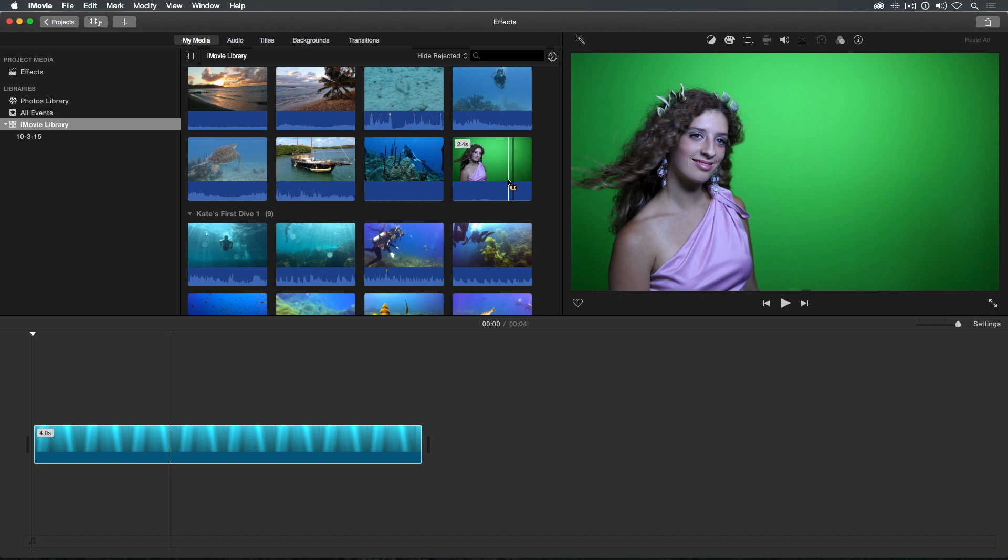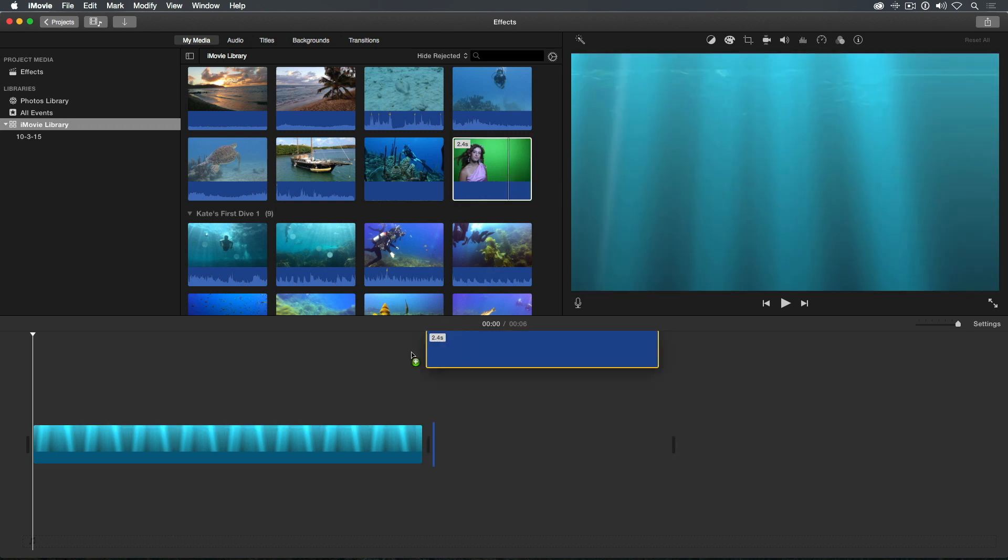To key a shot in iMovie, you first need to add it to your project as a connected clip over a background clip. So, I'll double-click it to select the entire clip and then drag it over this underwater clip here.